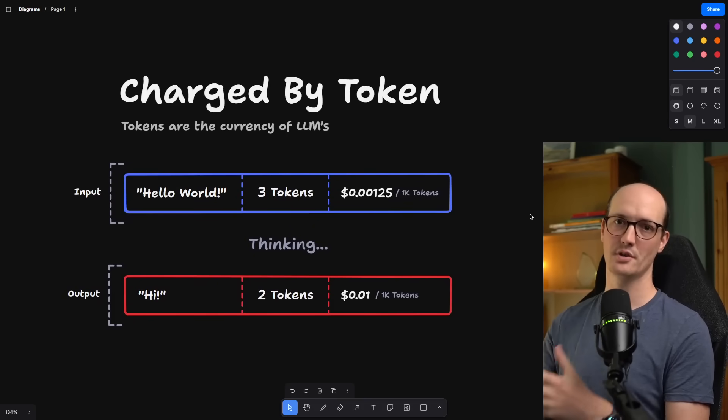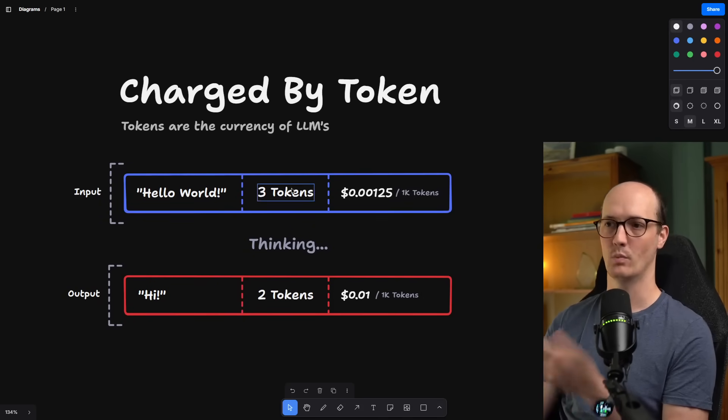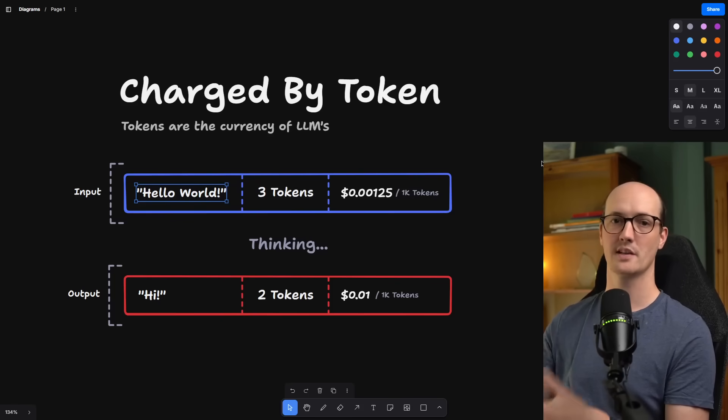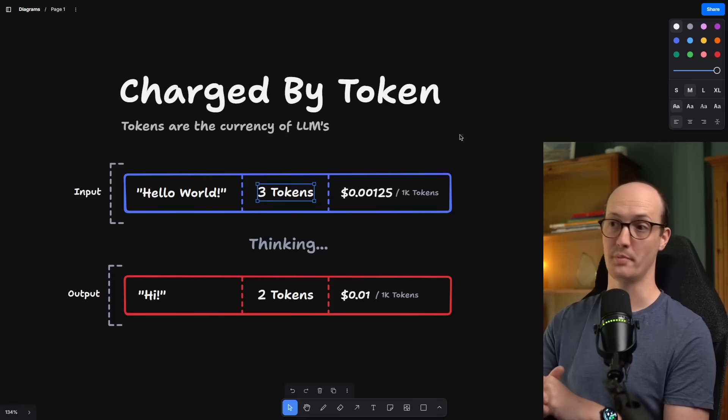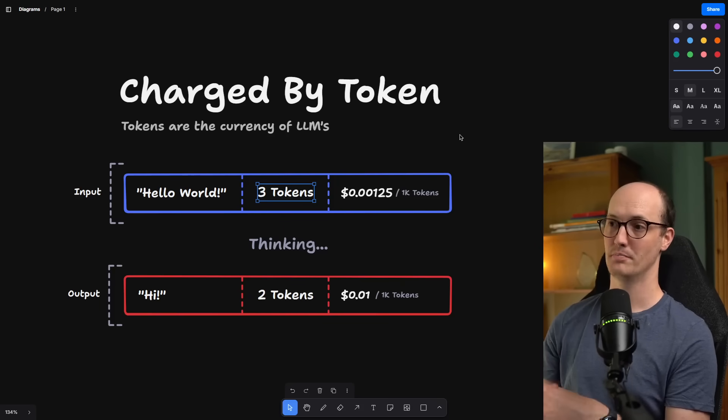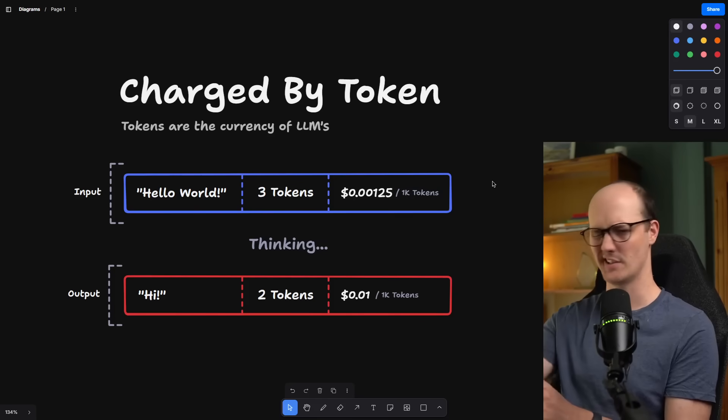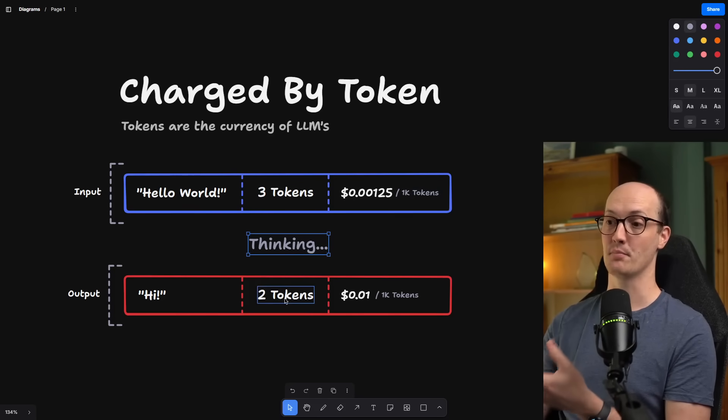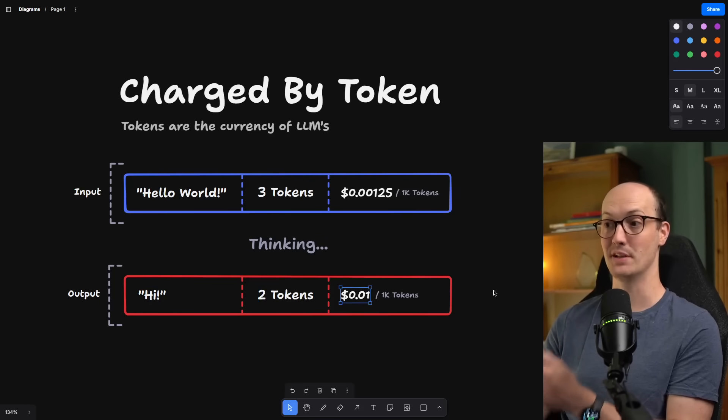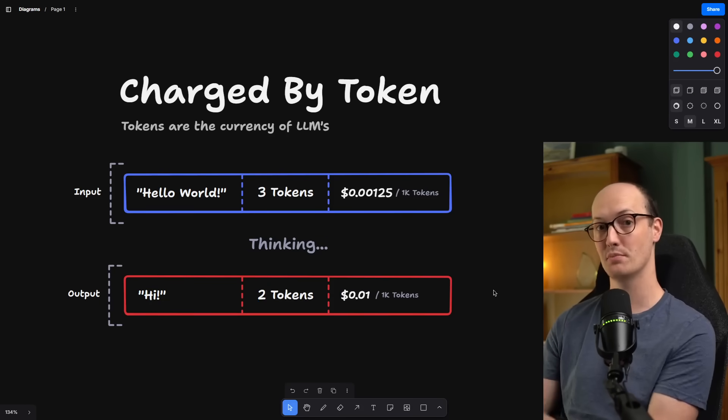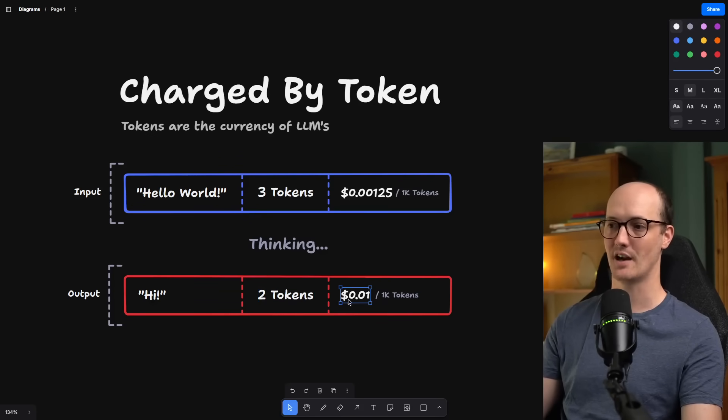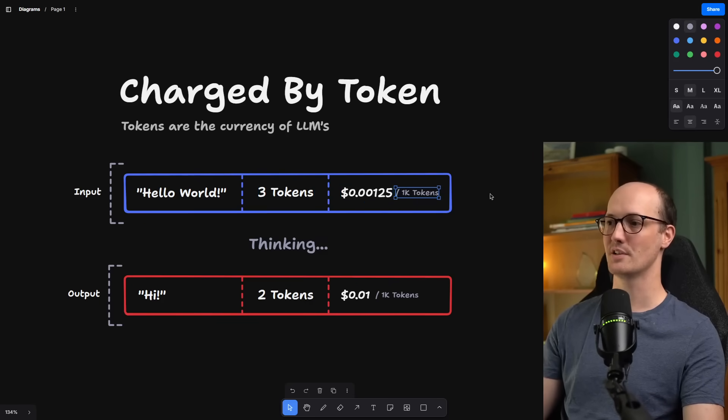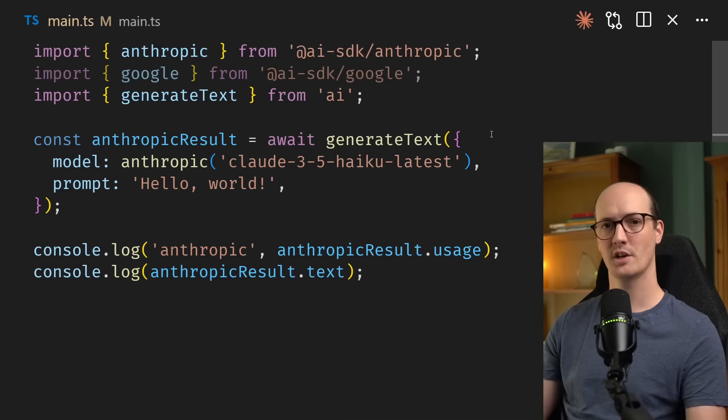Let's start with a diagram here. Tokens are the currency of LLMs. When you send an input of Hello World to an LLM, that gets broken down into its constituent tokens. If you send Hello World to OpenAI, that is three tokens billed at an infinitesimally small amount per 1k tokens. Then the LLM will do some thinking and produce some output tokens. In this case, it said Hi, and that is billed at a different rate to the input tokens. So to get the total amount you spent, you take that number, divide it by a thousand and times it by a cent. You're the same with the input tokens, you add them together, and you've got your total cost for that API call.